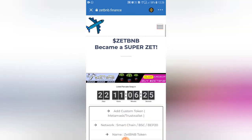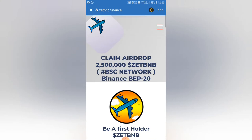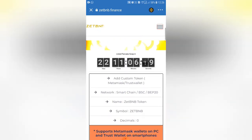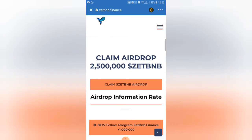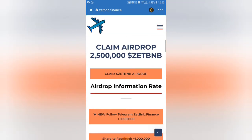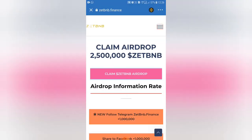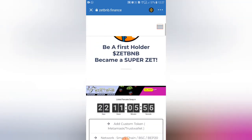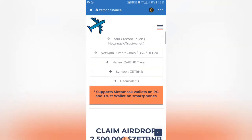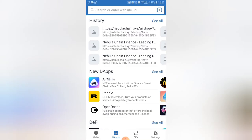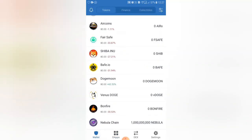Let's see how we present a free token. Let's see how we present 25 lakh coins — this is the Climb ZBNB airdrop. Let's confirm the transaction and balance the network fee.